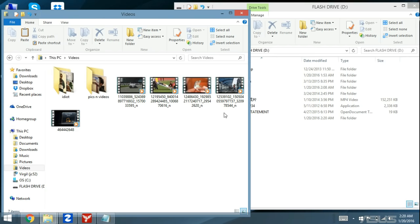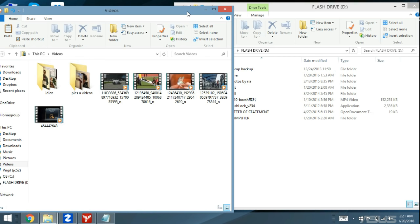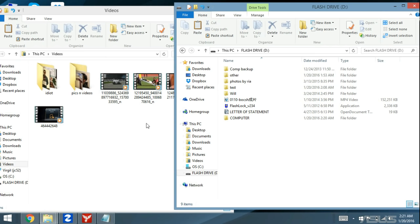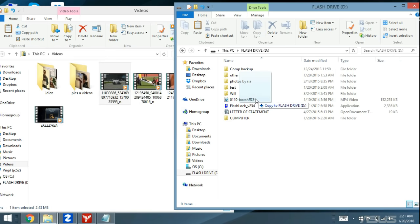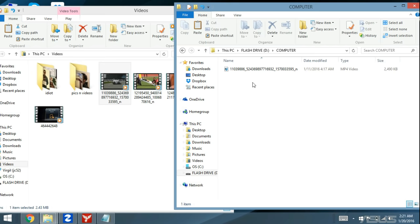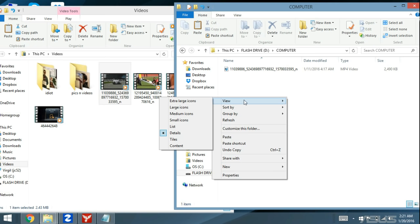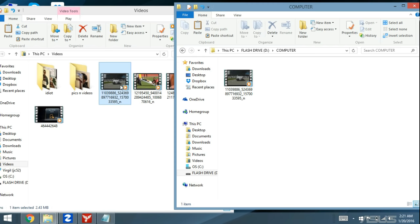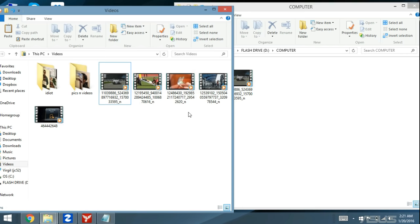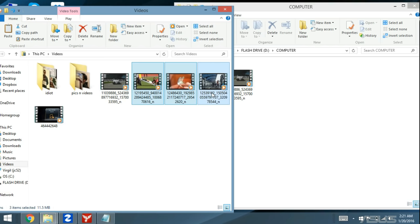Let's say you have some videos here that you want to transfer. Now, don't forget the difference between copying something and moving something. If you want to copy, for instance, I'm going to copy this one video into my 'computer' folder on my flash drive. I'll just click on it, hold the left click down, drag it over, highlight 'computer,' and let it go. Basically, I copied it — so now I have a copy on both my computer and my flash drive. If I wanted to move these three videos, I can highlight all three and drag and drop them right in here.